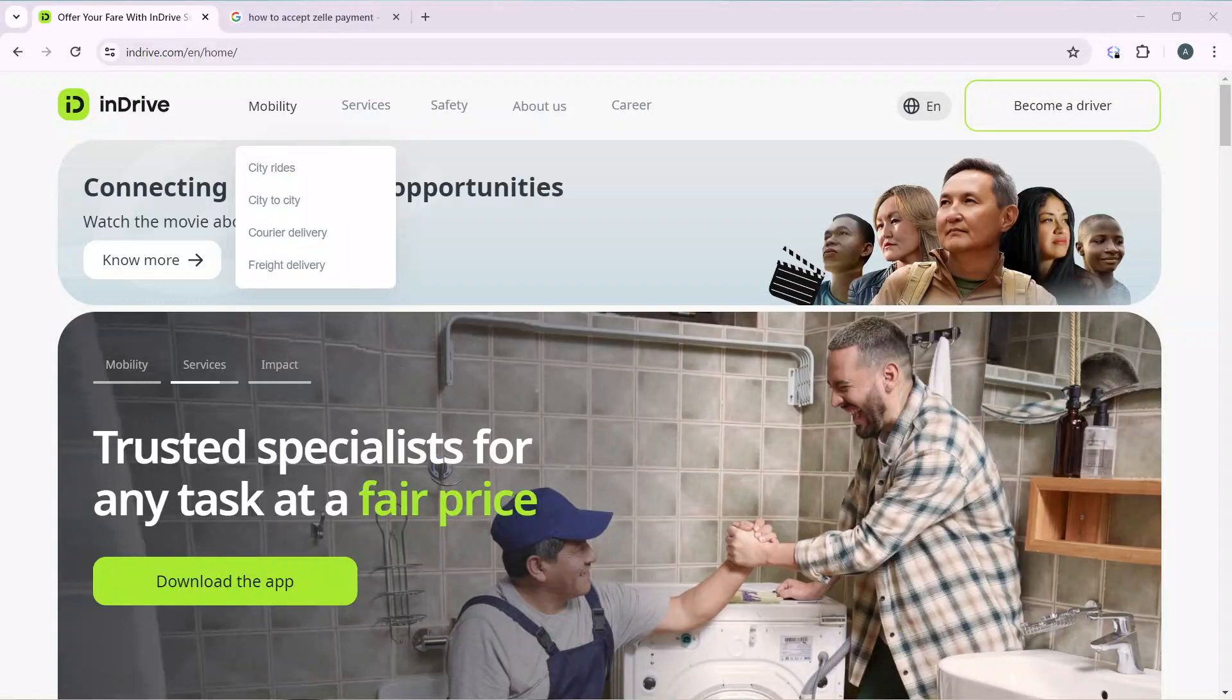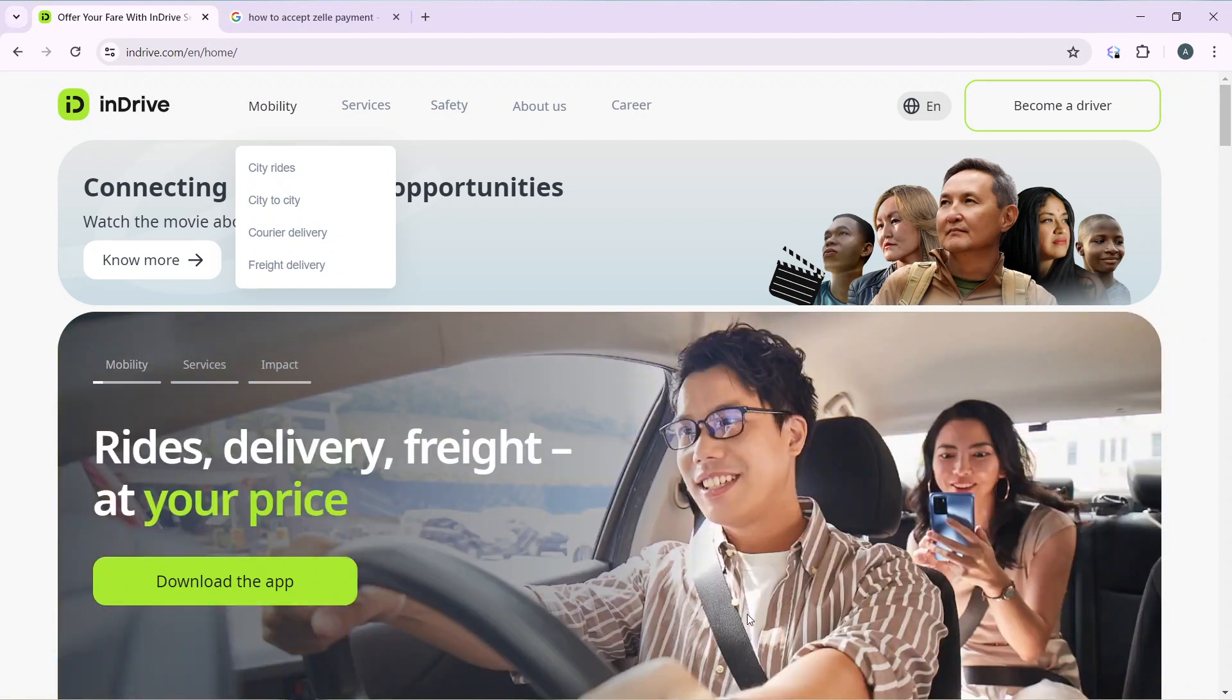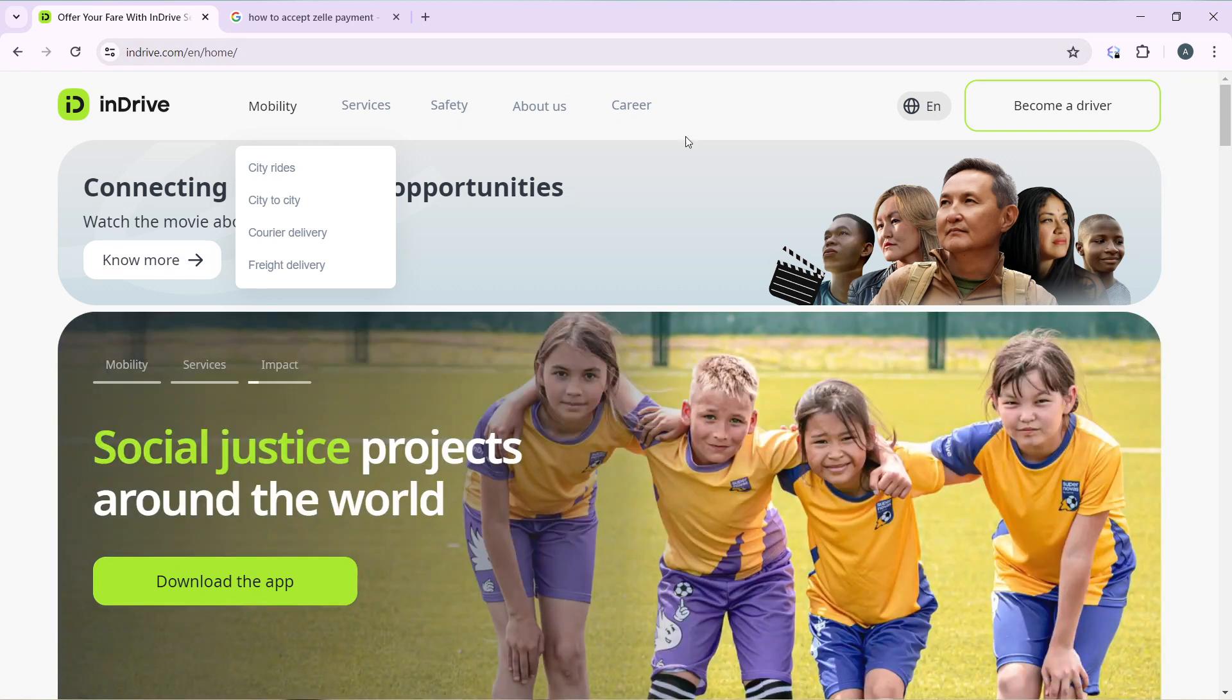Hello, in this tutorial I'll show you how to become a driver in InDrive. The first thing I'd like you to do is to launch the browser of your choice and locate the search bar. In the search bar of your browser, go ahead and type indrive.com and that's going to take you right into this home page for InDrive.